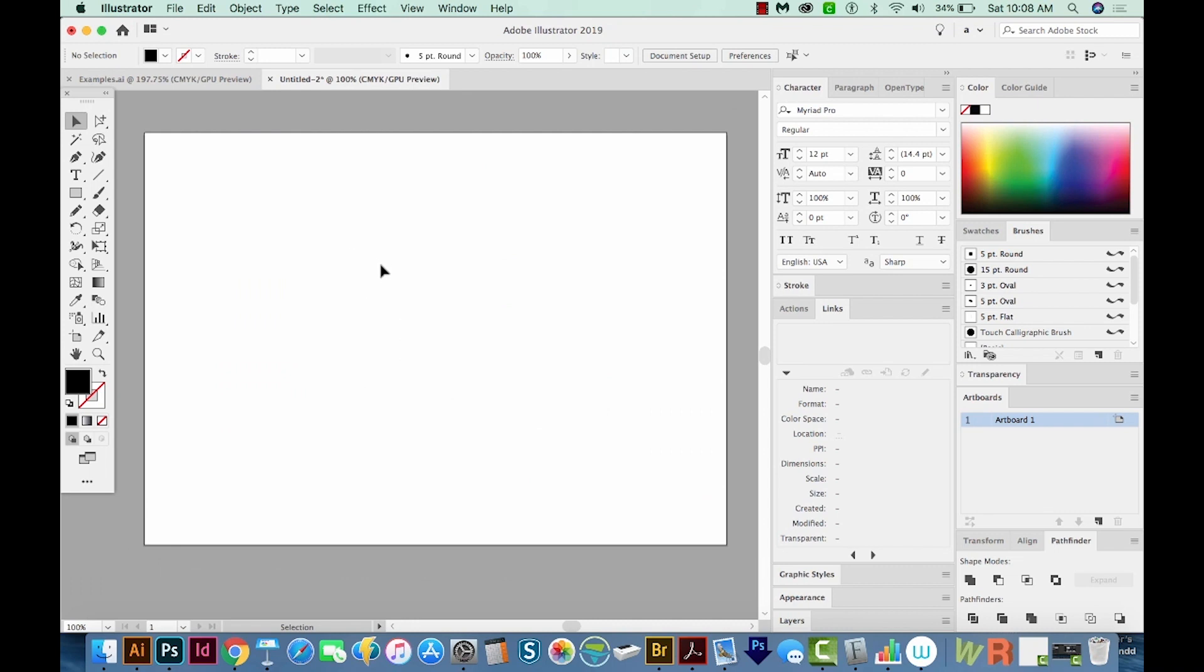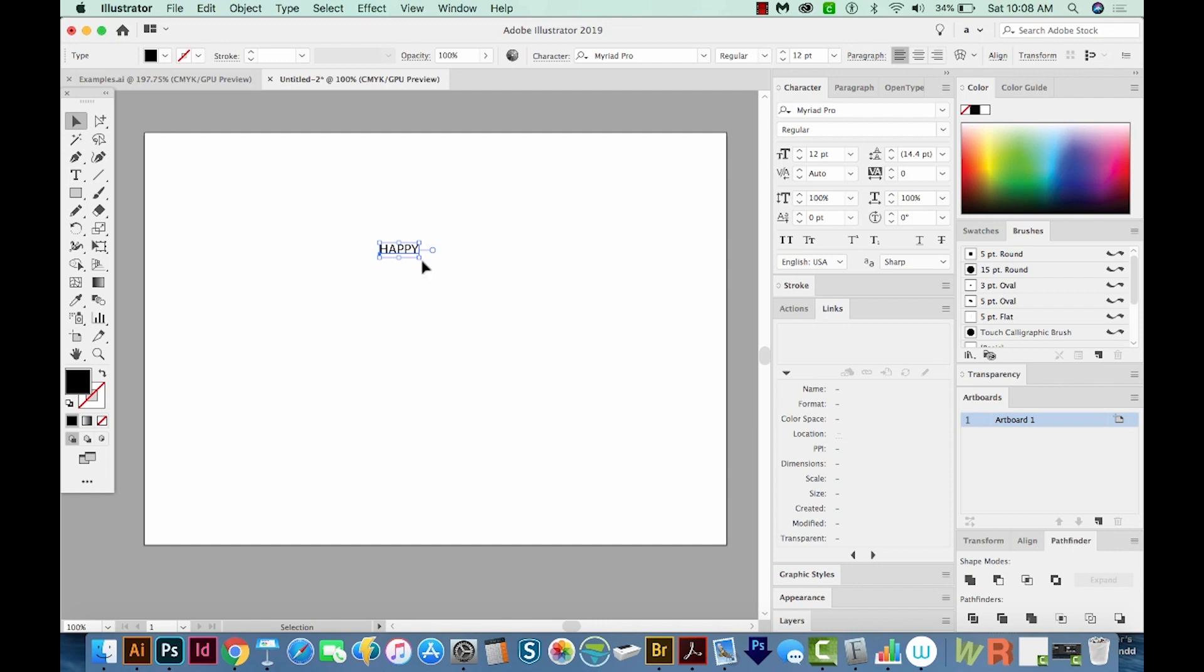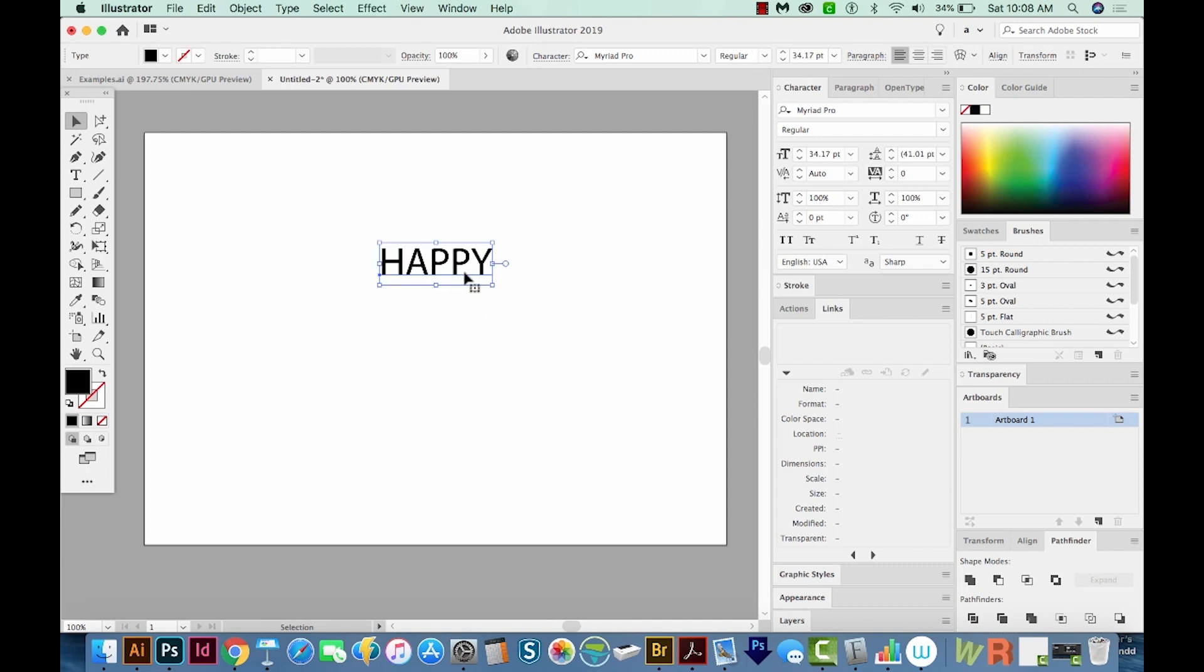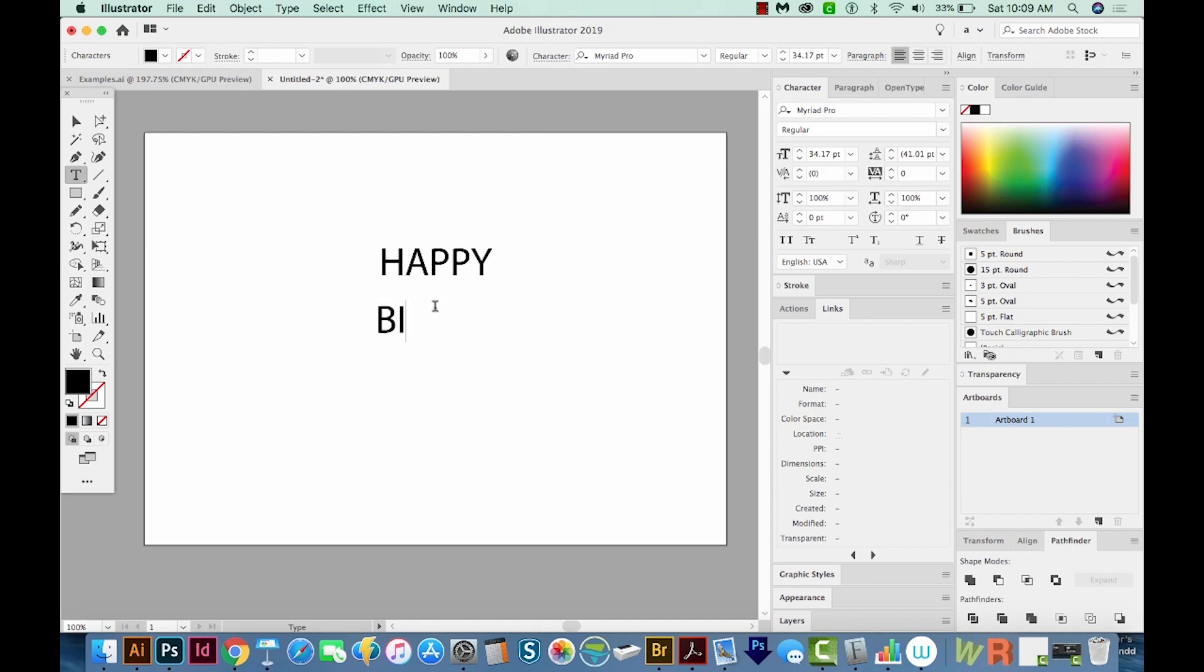Now I'll hit T on my keyboard to get to my text tool. And I'm going to click once and type happy. I'll change to my selection tool, and I'll just make this a little bit bigger by holding shift and pulling on that corner. And now I'm going to option drag to make a copy. I'll hit T to get my text tool again, and click in there, select all with CMD A or CTRL A, and then type birthday.